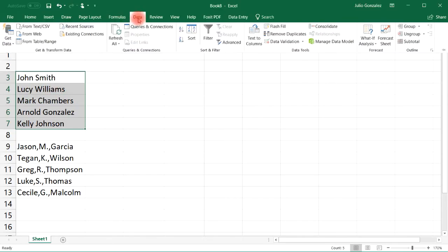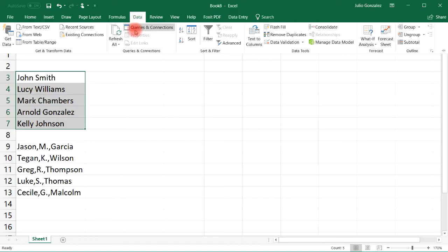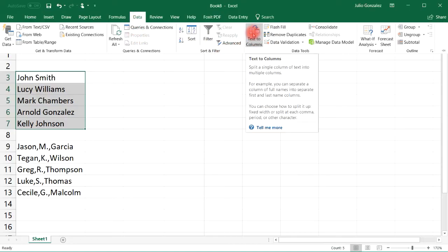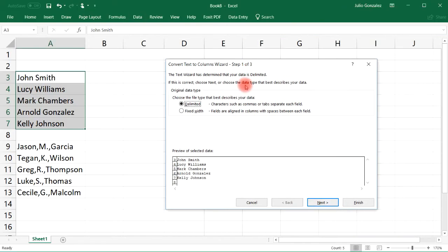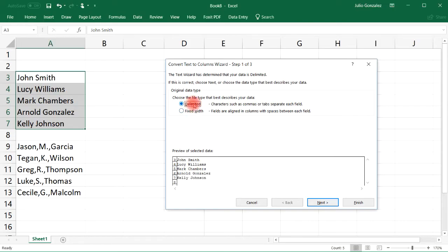Let's select the five names in column A, the first five names, and then go to Data. You'll see in the middle something called Text to Columns. Let's click that option.